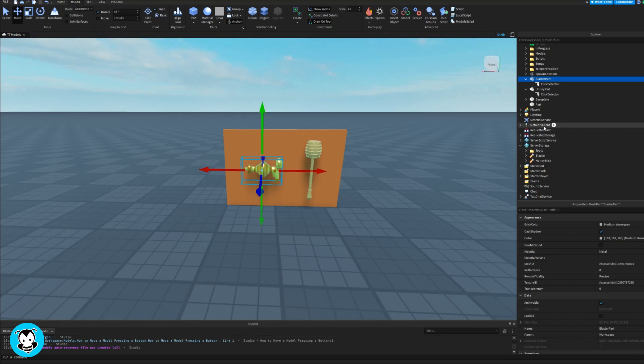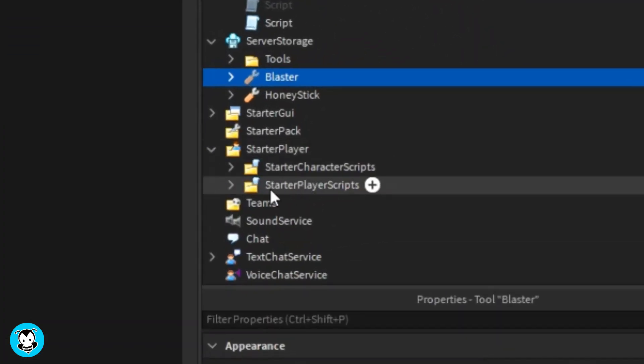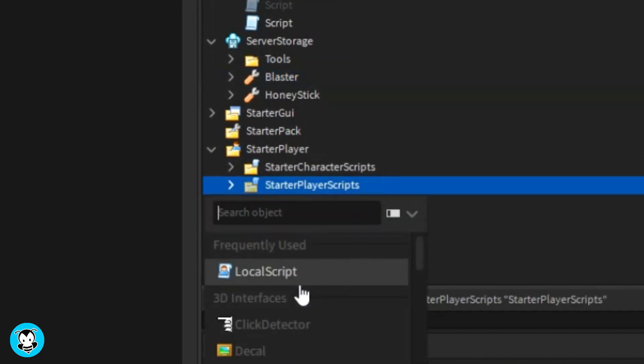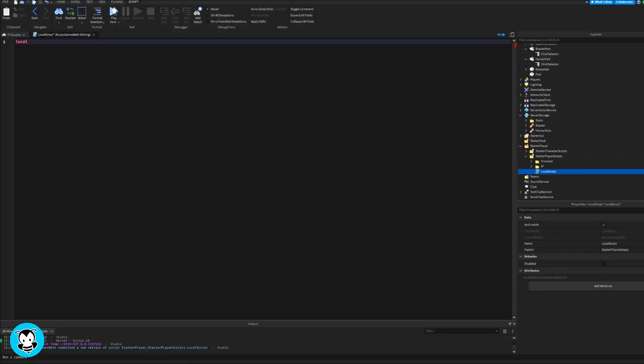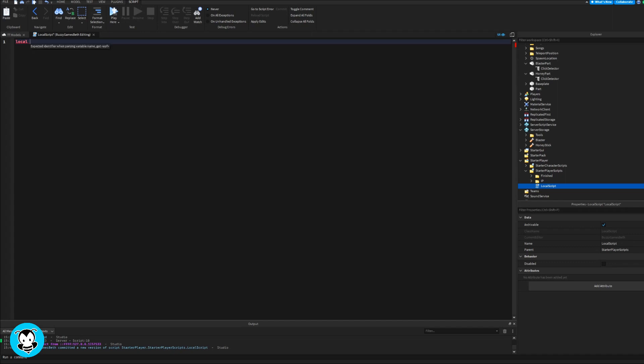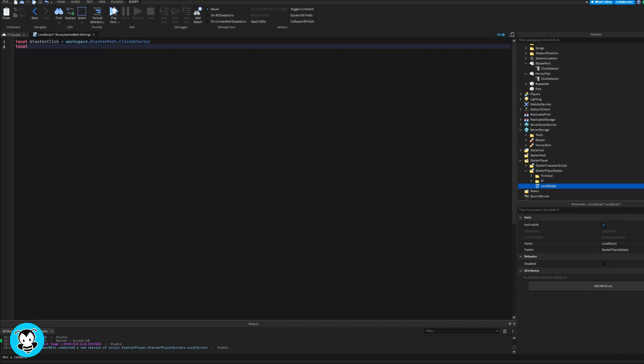What we want to do first is head over to starter player scripts and we're gonna add a local script. We're gonna create a variable for both of our click detectors inside of our workspace and inside of the parts that we added.